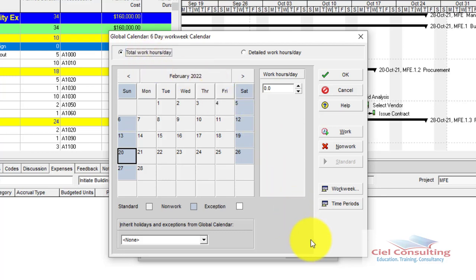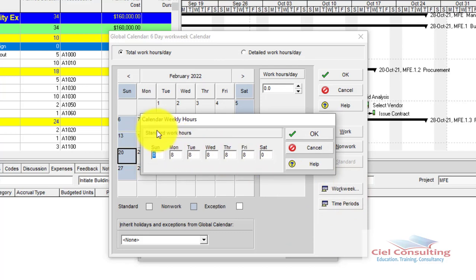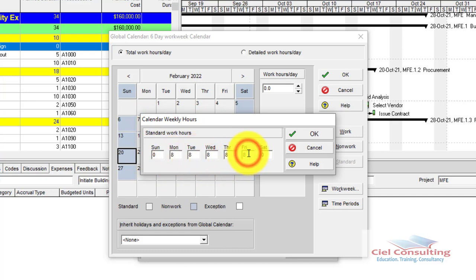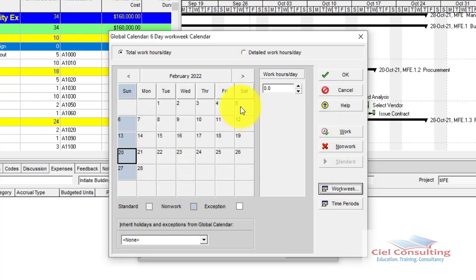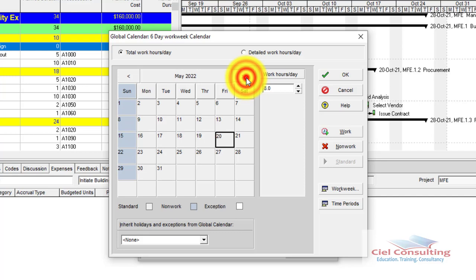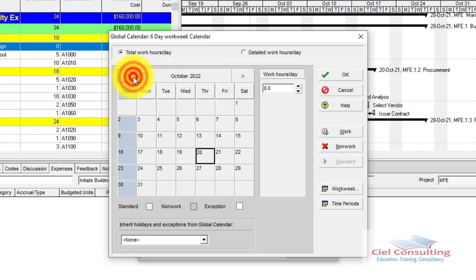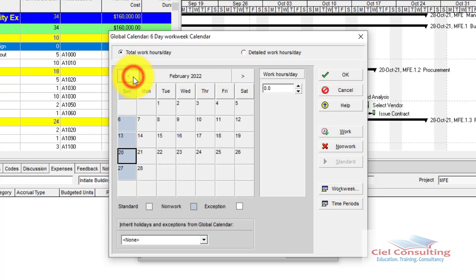Starting with the Total Work Hour/Day method: make sure you're on that tab, then click Work Week. The Calendar Weekly Hours window appears, showing eight hours each for Monday through Friday, with Saturday and Sunday showing zero. Simply remove the zero for Saturday and type eight. Click OK, and you'll notice the gray for Saturday disappears — Saturday is now a working day. Checking other months shows the same result.